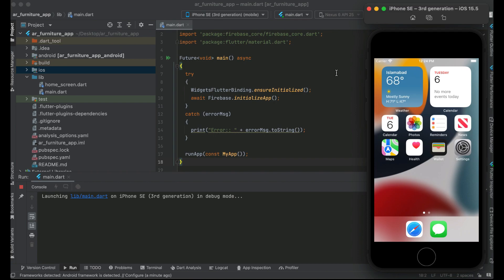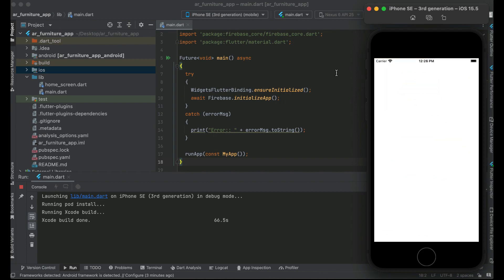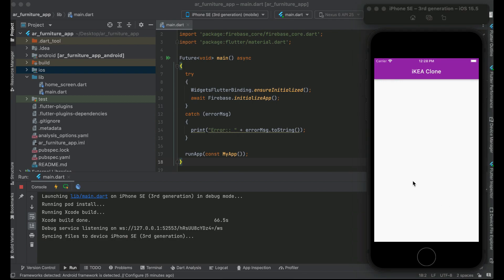Now click the play button again to install the app on your iPhone. The app has been installed successfully — everything is working fine with no errors. This means our Flutter application for iOS is now connected successfully with Firebase. Congratulations!